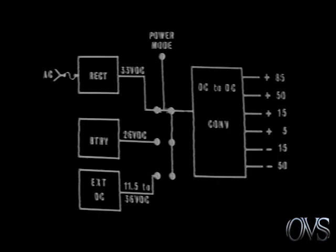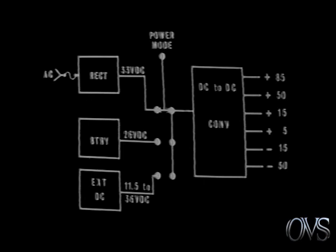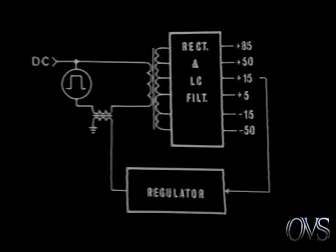A unique, highly efficient DC to DC converter is used to provide the DC voltages required in the operating circuits of the 1700. This converter changes the selected DC input to AC. This AC is then converted back to the DC levels required by the 1700 circuits. Let's look in more detail at how this conversion is accomplished.